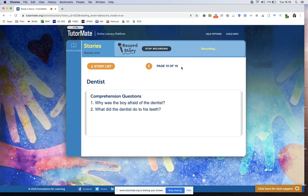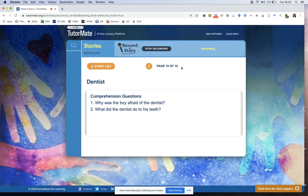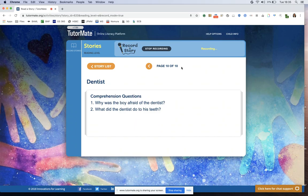So question two, what did the dentist do to his teeth? Do you know? It looks like it was just a normal checkup and the dentist was just checking to make sure that the person's teeth were all okay.